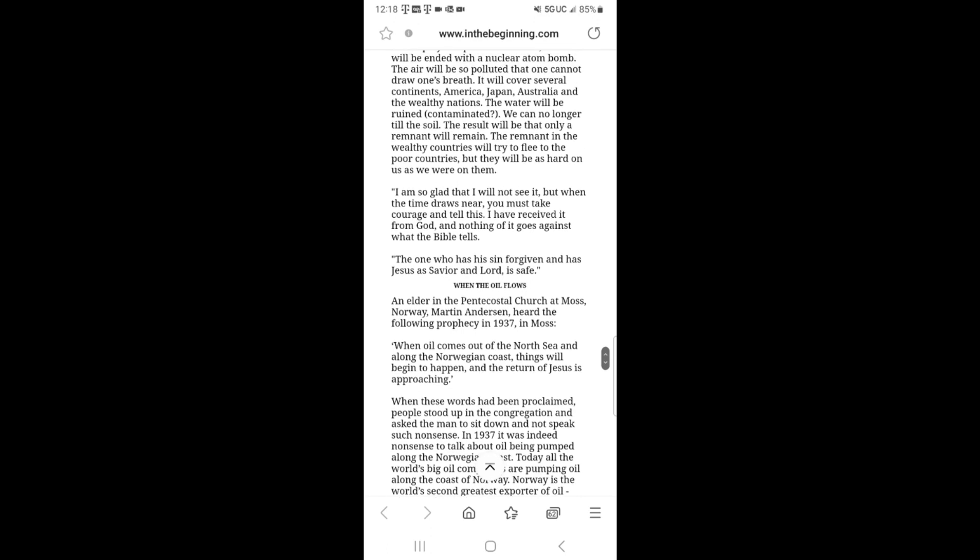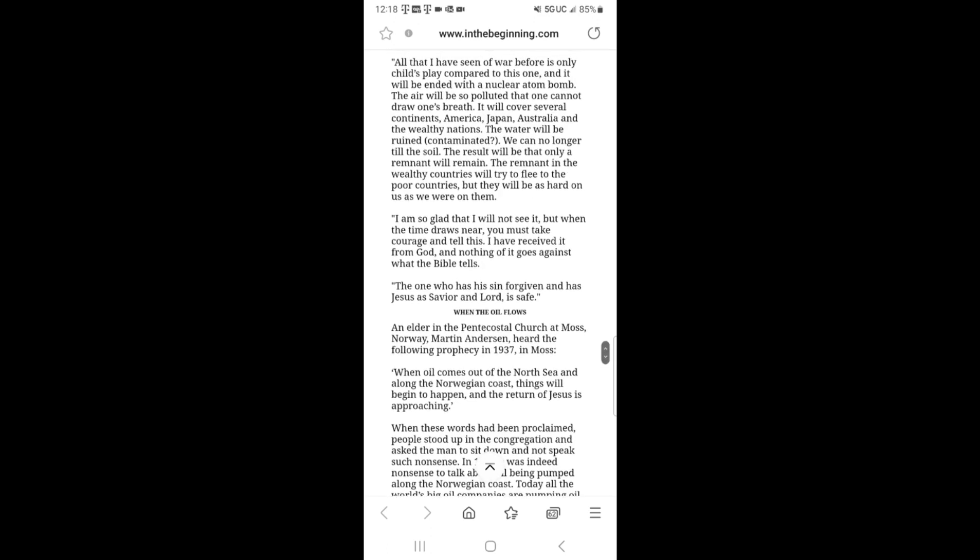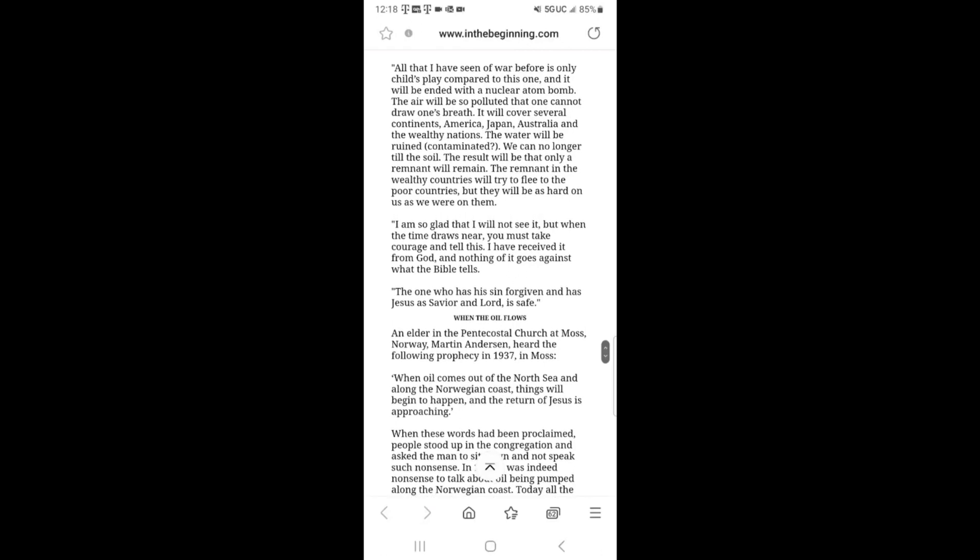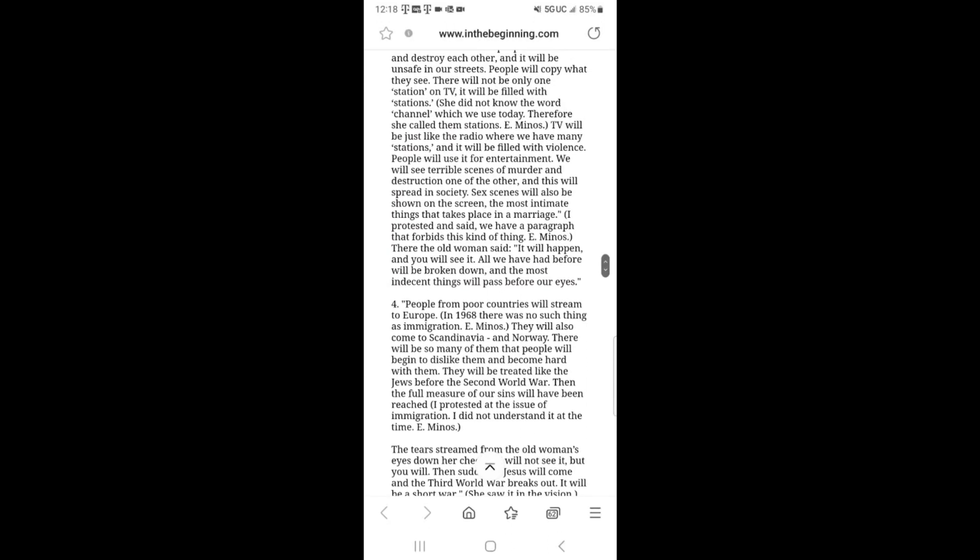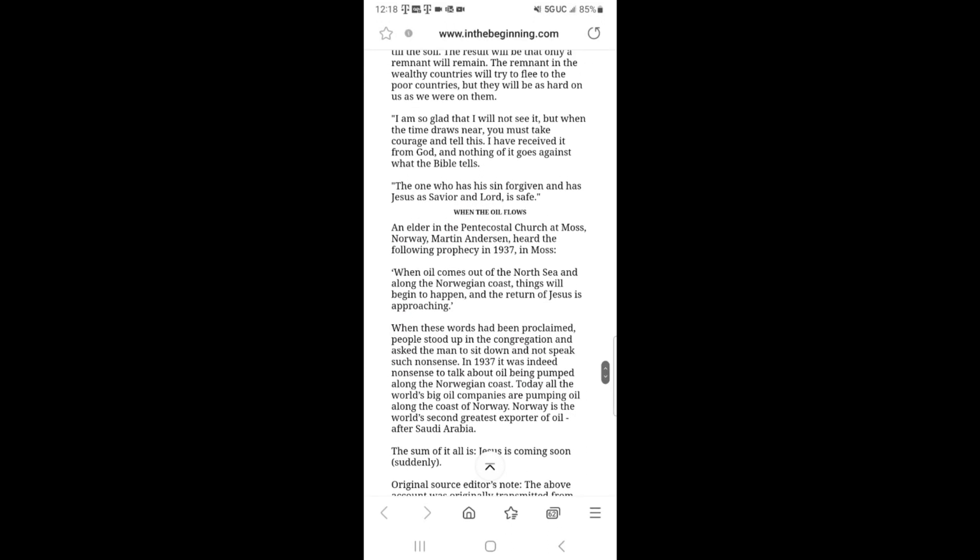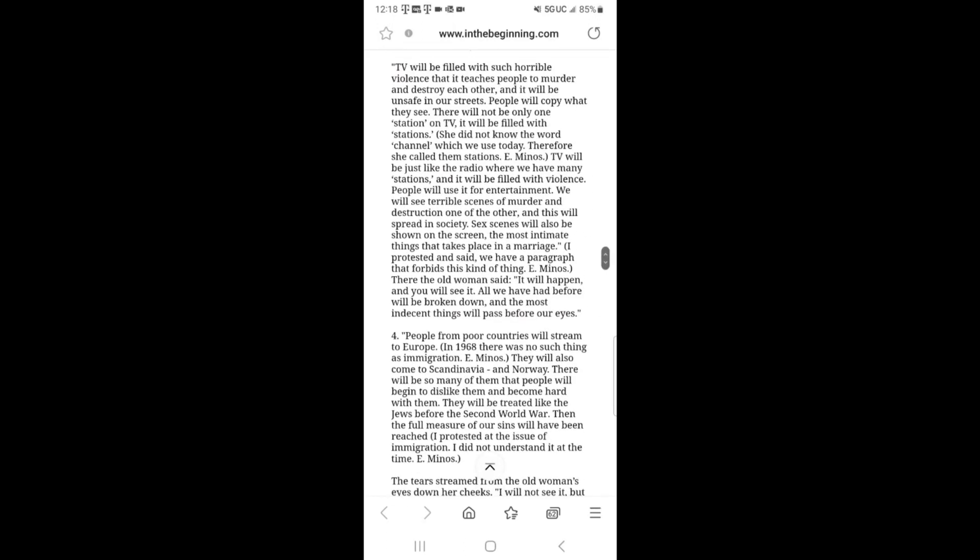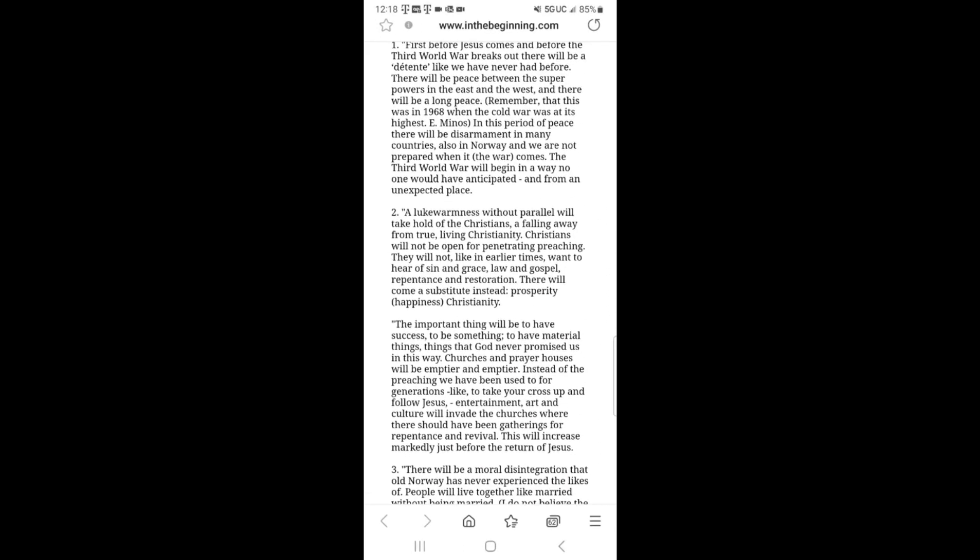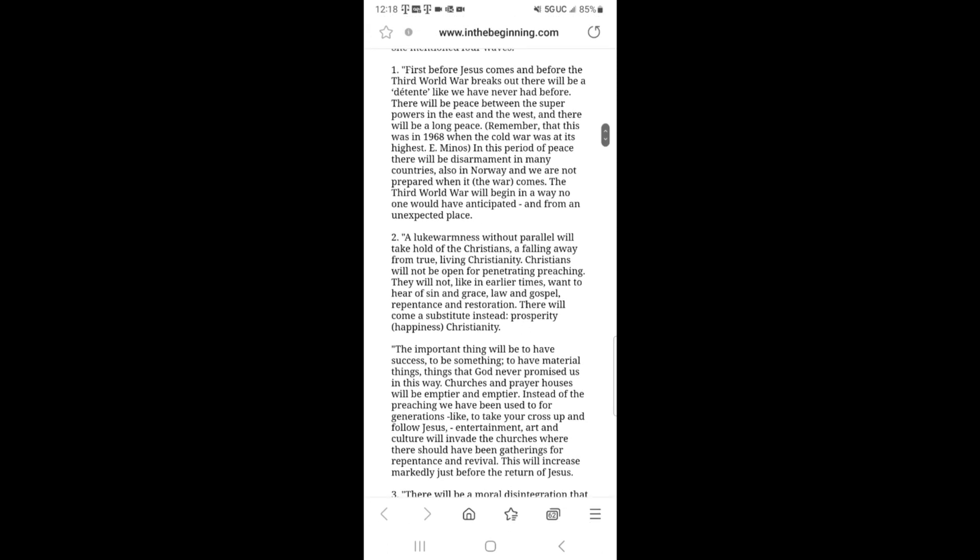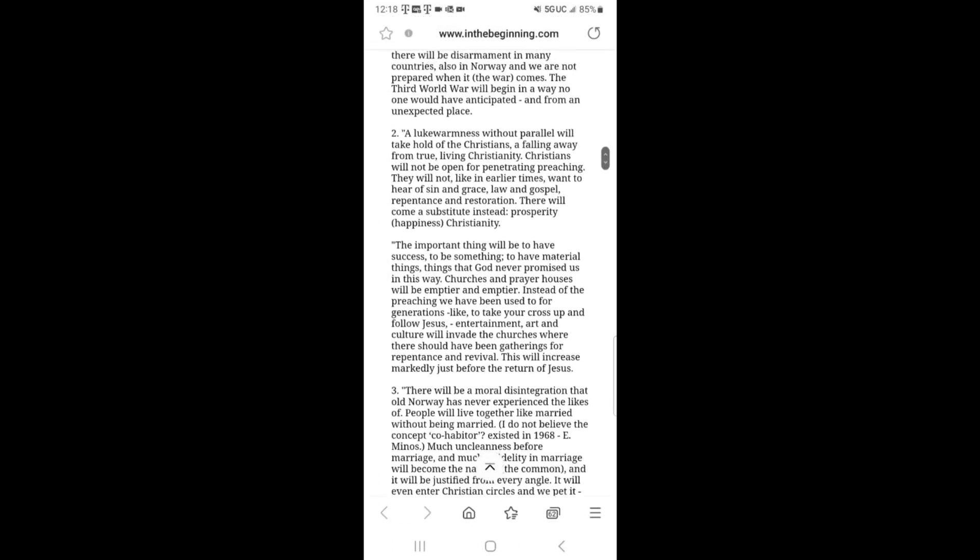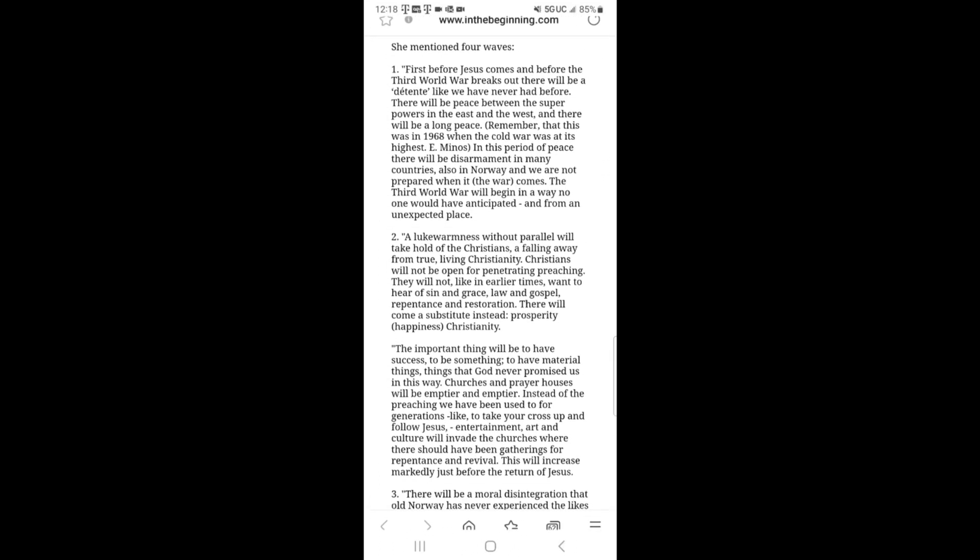Norway is the world's second greatest exporter of oil after Saudi Arabia. The sum of it all is, Jesus is coming soon, suddenly. Now, if you know anything about oil being pumped on the coast of Norway, they began pumping oil on its coast in 1971. So yes, that part of the prophecy has also come to pass. Now, if you go back to the original prophecy of this 90-year-old woman, you see about 95% of it pretty much has come to pass in these last 50 years.